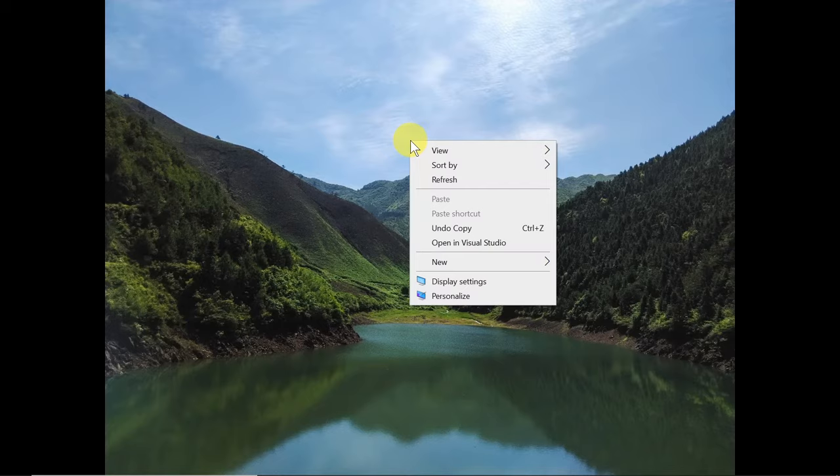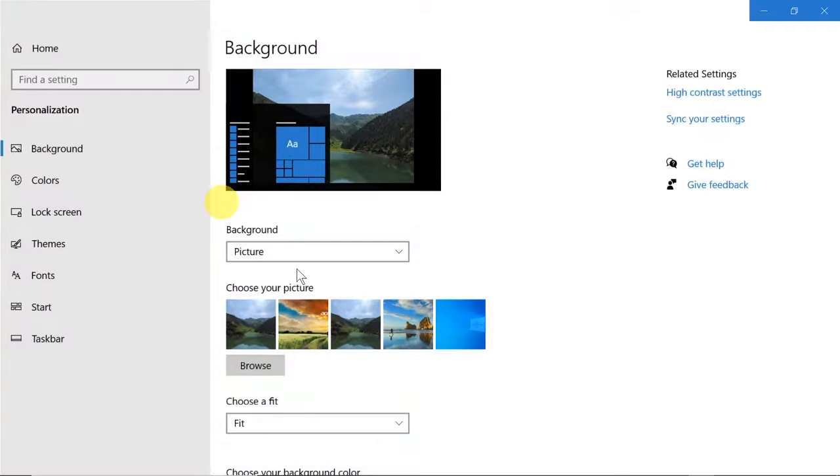As you can see, exactly the same settings open. We make sure we are on Background.